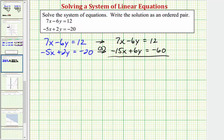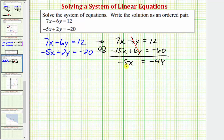Notice when we add the equations, the y terms are opposites so they sum to zero. We have seven x plus negative 15x, which gives us negative eight x, equals 12 plus negative 60, or 12 minus 60, which equals negative 48. Now we divide both sides by negative eight, and we get x equals positive six.